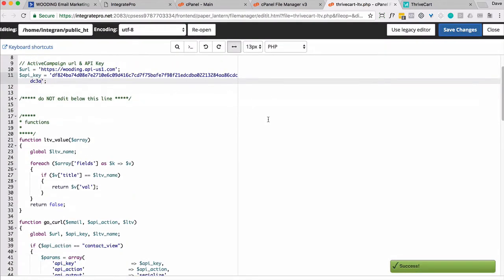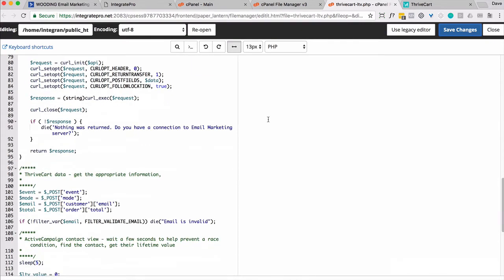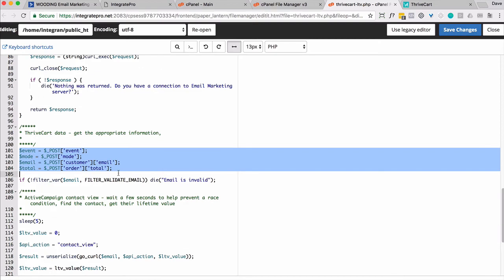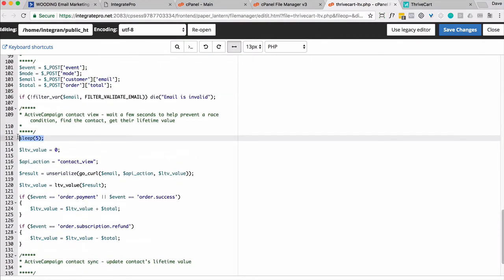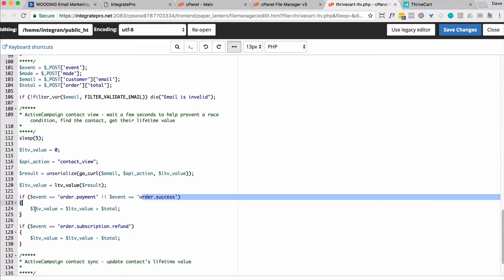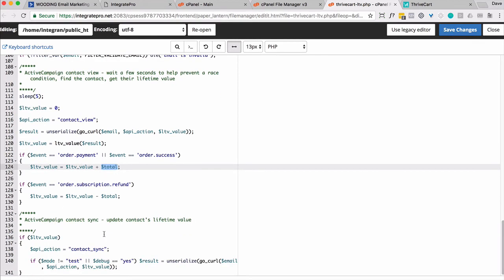But let me briefly show you what this does. Probably the more important things are it collects some information from ThriveCart, basically what event, which mode, email, and the total value of the order. And then I sneak this little five-second delay in here. The reason I do that is because I don't want there to be a race condition between the information sent from ThriveCart to ActiveCampaign. I kind of want mine to show up a little bit later. And then depending on what type of event occurs, it's either the amount gets added or subtracted. So if it's an order payment or an order success, then the lifetime value gets added to the total value. Otherwise, if it's a refund, that gets subtracted from the lifetime value. And then that gets pushed over to the contacts record.